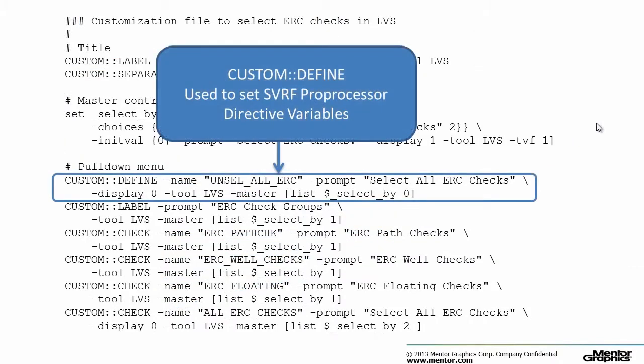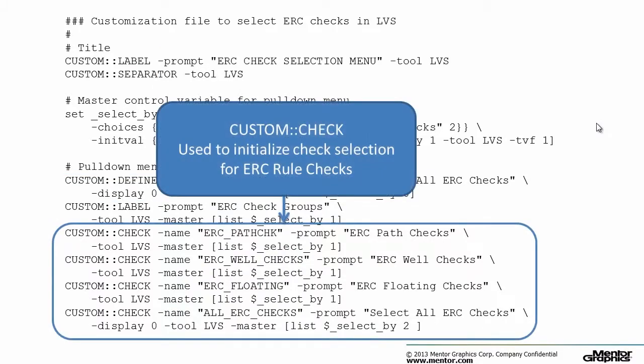Custom define is used to define a preprocessor directive variable, and custom check is used to initialize the check selection status and select checks dialog box for ERC checks in Calibre Interactive.